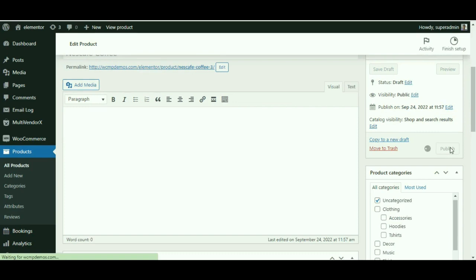Once done, click on the publish option. That is all about how the admin can assign a pre-existing product to a vendor.